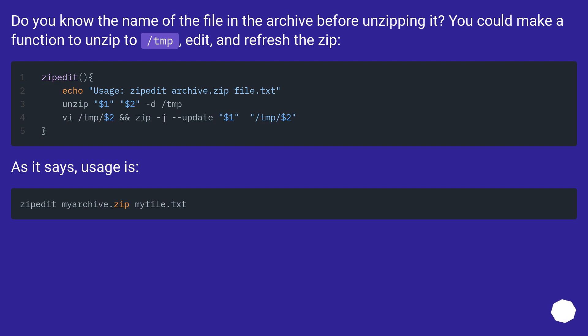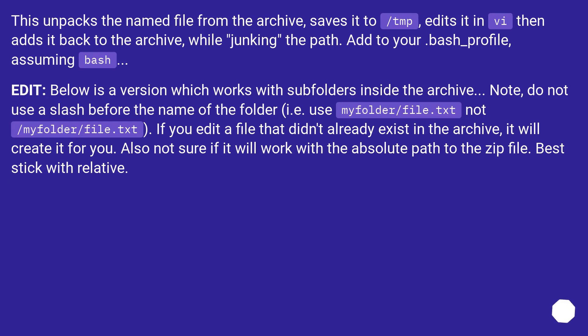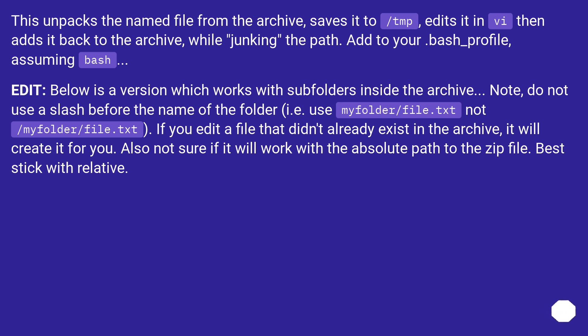As it says, usage is: [example shown]. This unpacks the named file from the archive, saves it to /tmp, edits it in vi, then adds it back to the archive while junking the path. Add to your bash_profile, assuming bash. Edit below is a version which works with subfolders inside the archive.